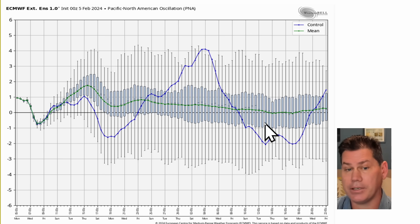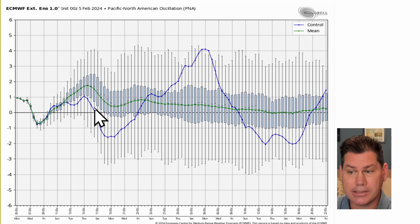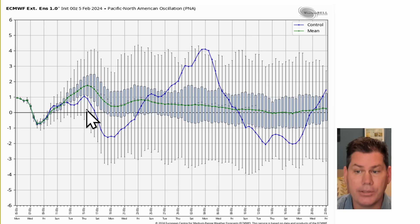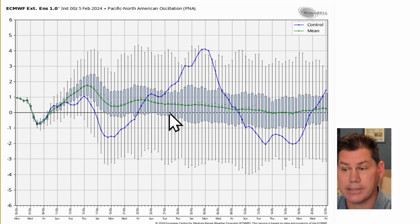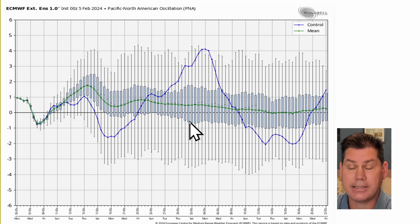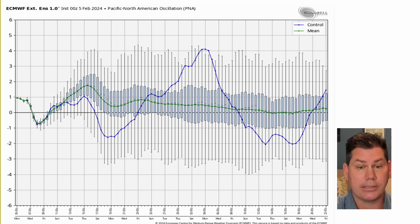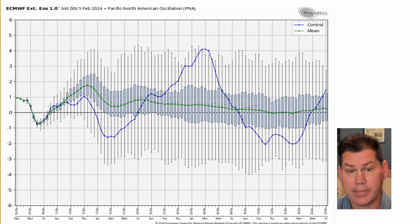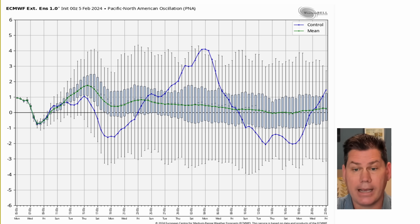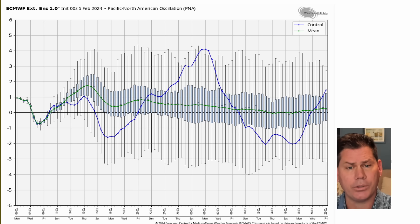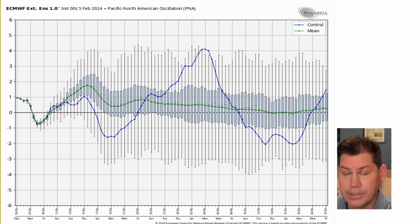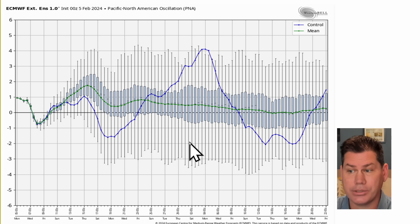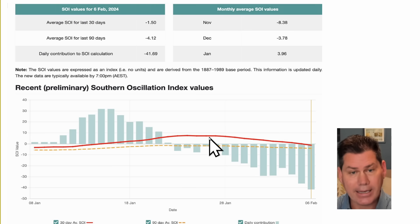Looking at the PNA, which is your Pacific North American pattern, it predominantly appears to have more ridging starting to build across the Western regions. That typically implies the ridge will slowly come back across the Pacific Northwest and keep predominantly the cooler and colder anomalies into our central and eastern two-thirds of the US.